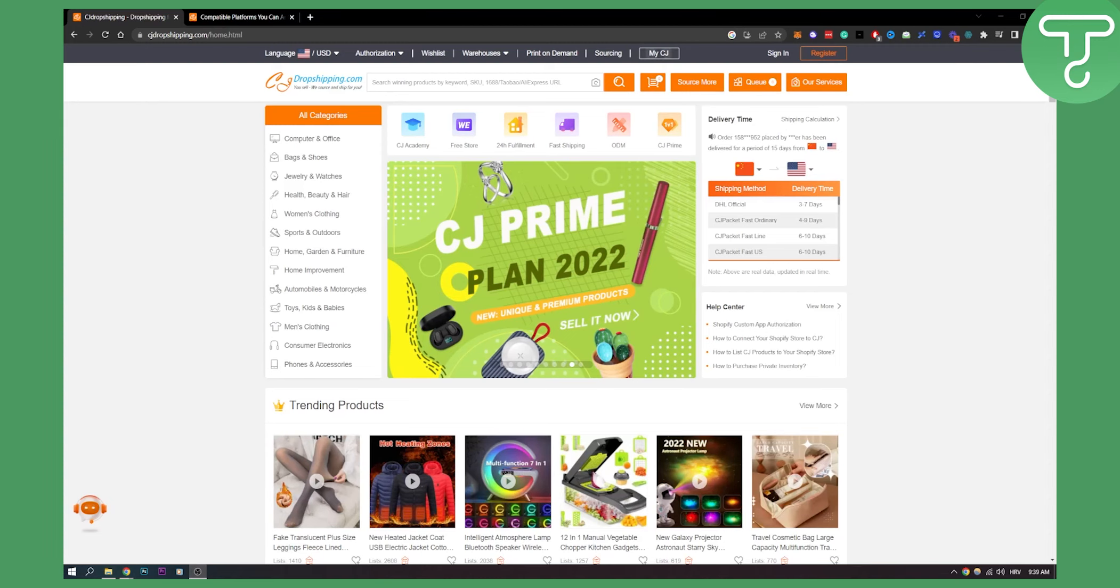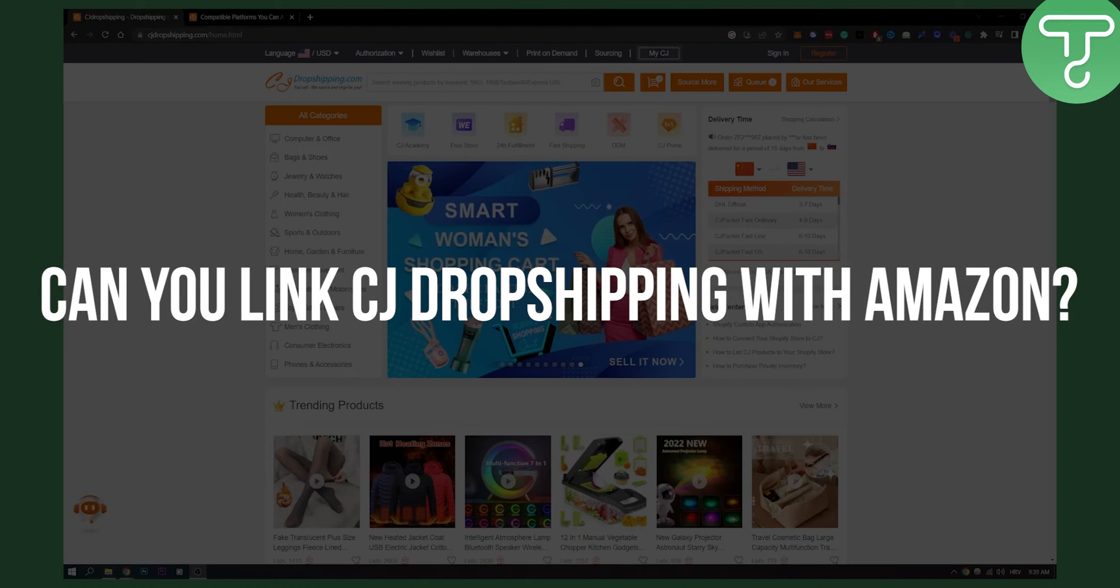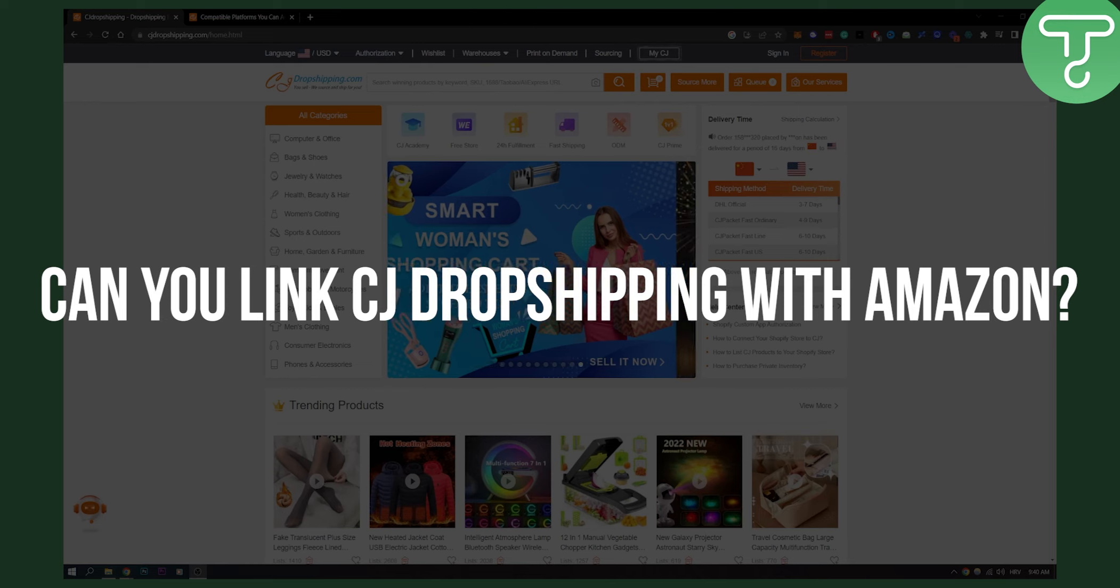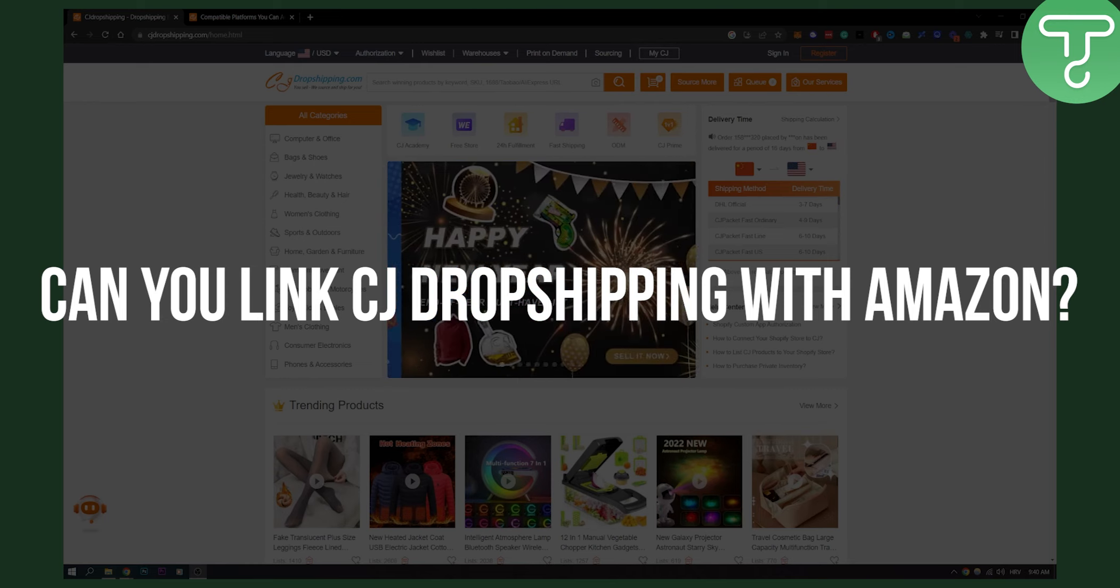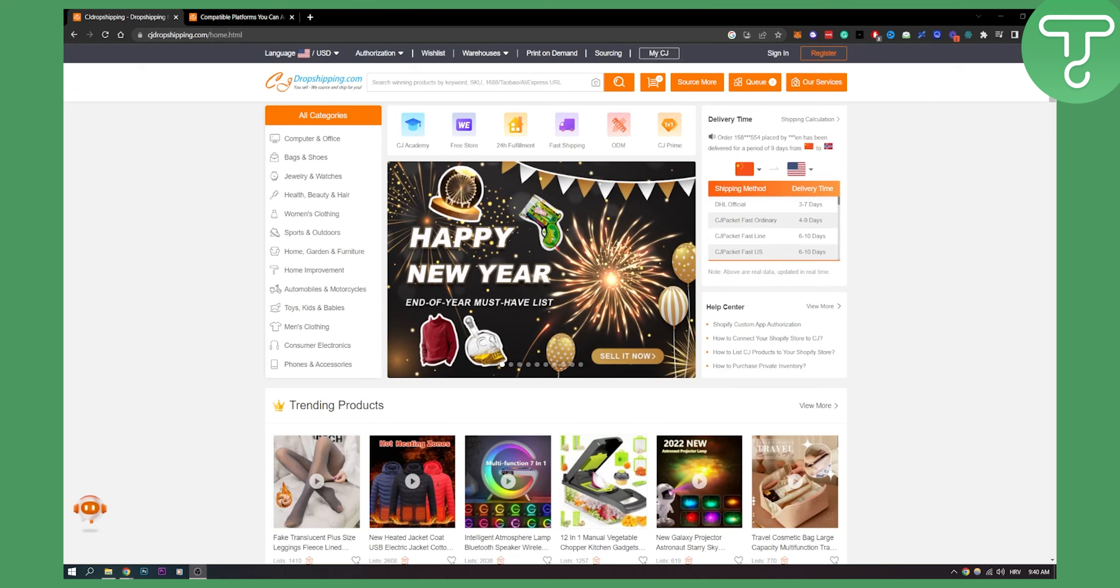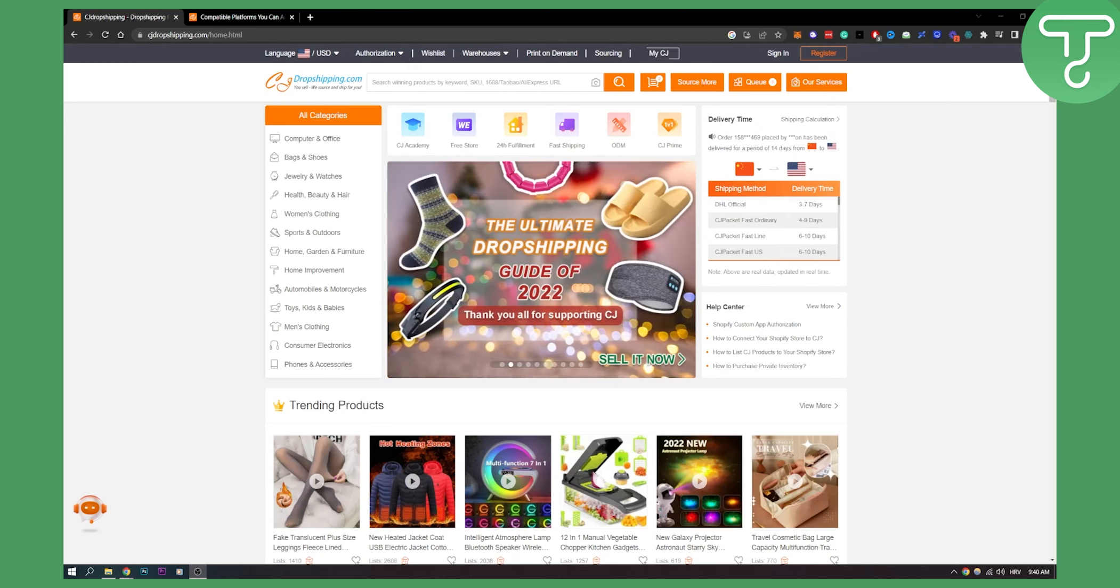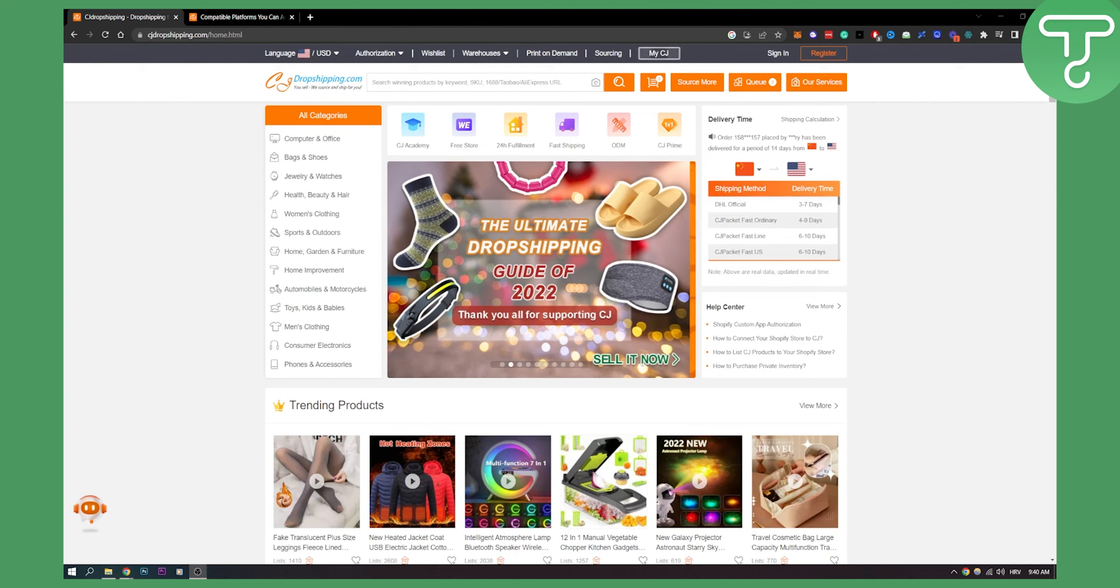Hello guys, welcome to another video. In this video I will answer a question that a lot of e-commerce people and business owners have been asking, and that is can you link CJ Dropshipping with Amazon Store and if you can, how to do it.